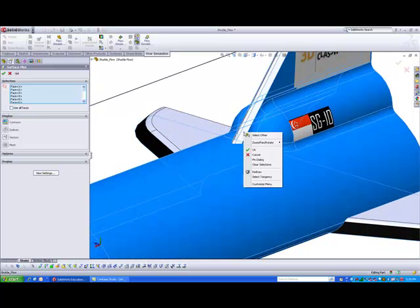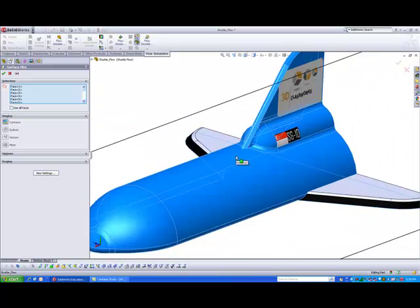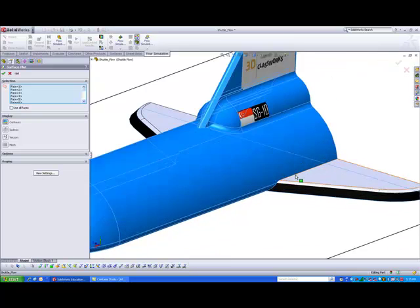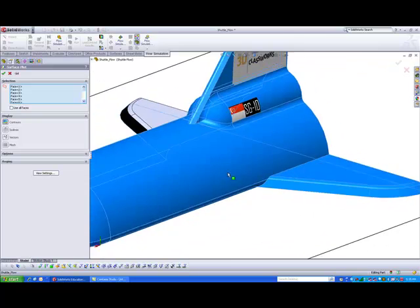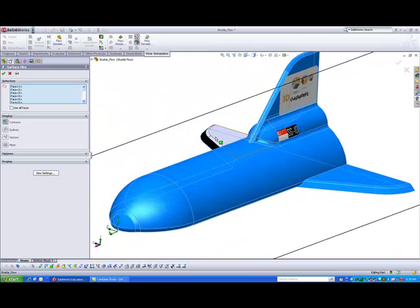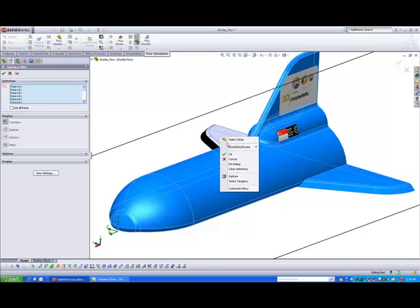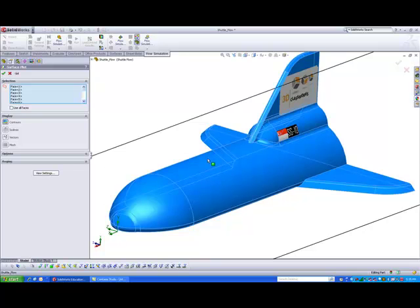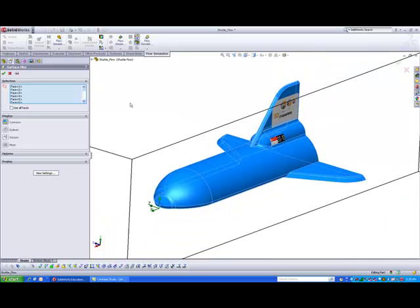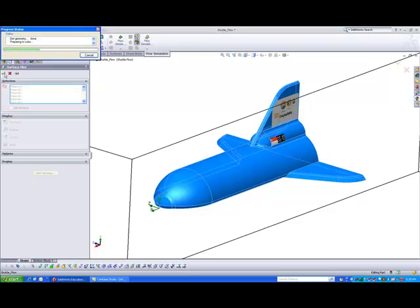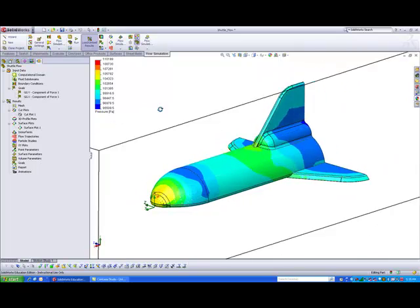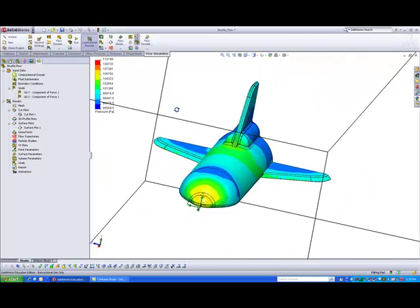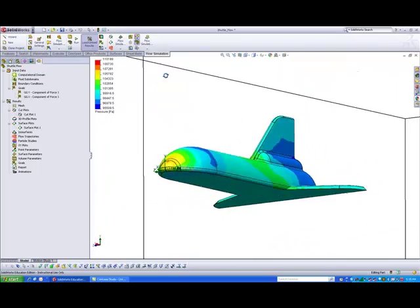Okay, let's also insert the tangent faces on top. Okay, and on the two side wings. Okay, so if I'm done with this, all I need to do is just hit OK. There you go. This is the pressure plot on the surface of the space shuttle.